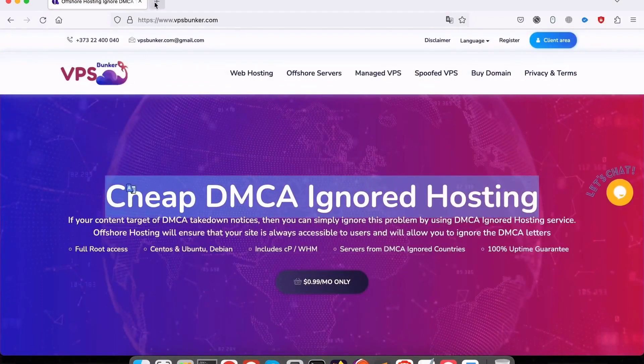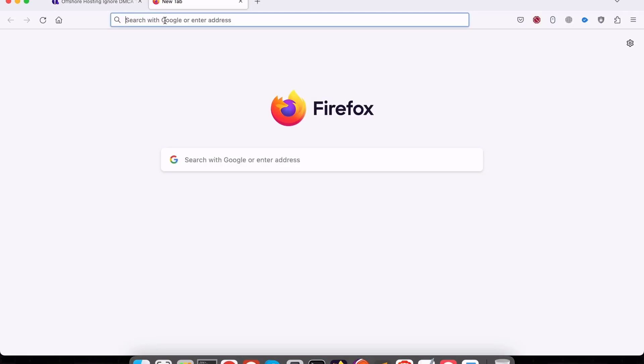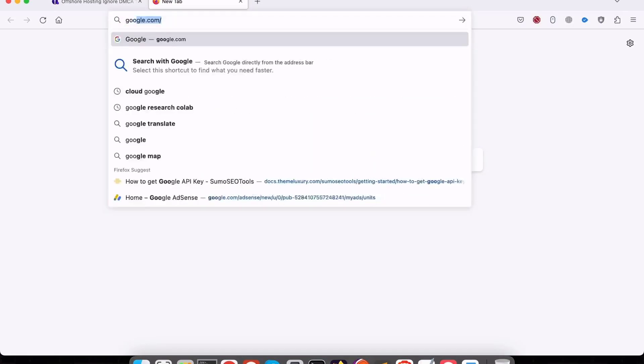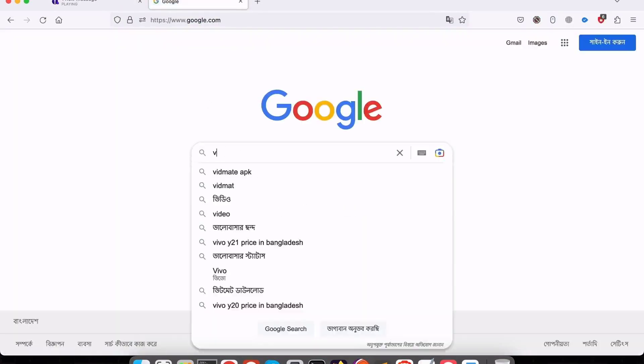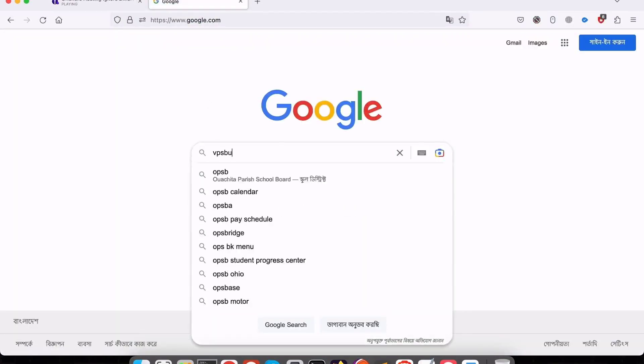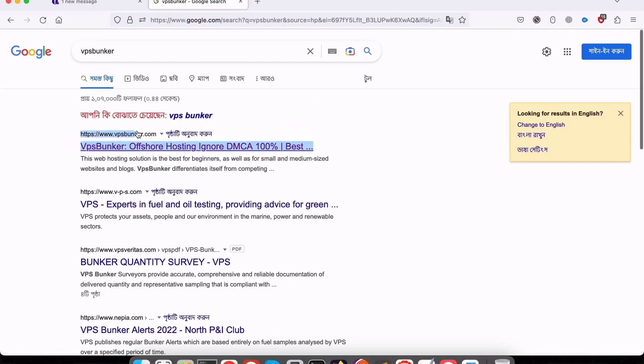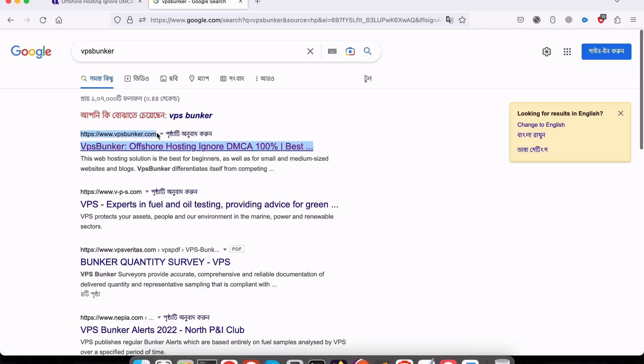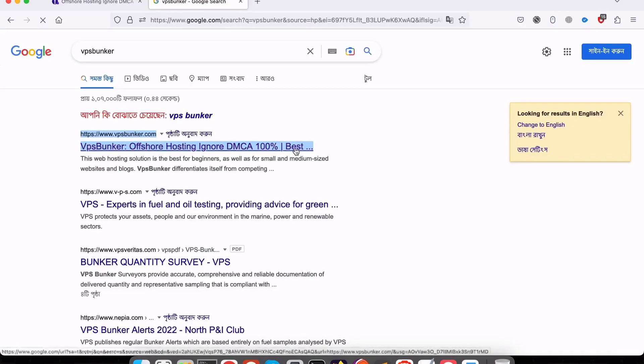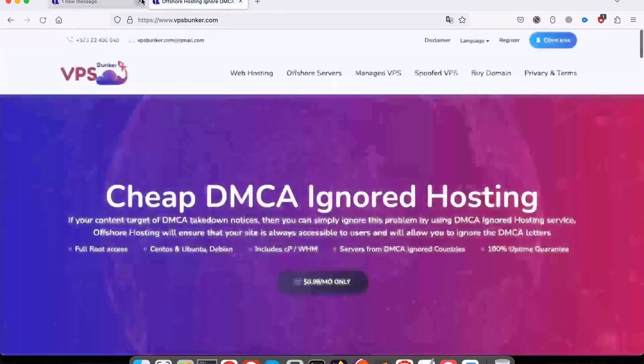In this video, we'll show you how to buy a domain name anonymously from vpsbunker.com. Just search on Google vpsbunker.com. They have 24 by 7 live chat facilities. You can talk with them and take your desired domain. Sometimes they offer domains fully free of cost.